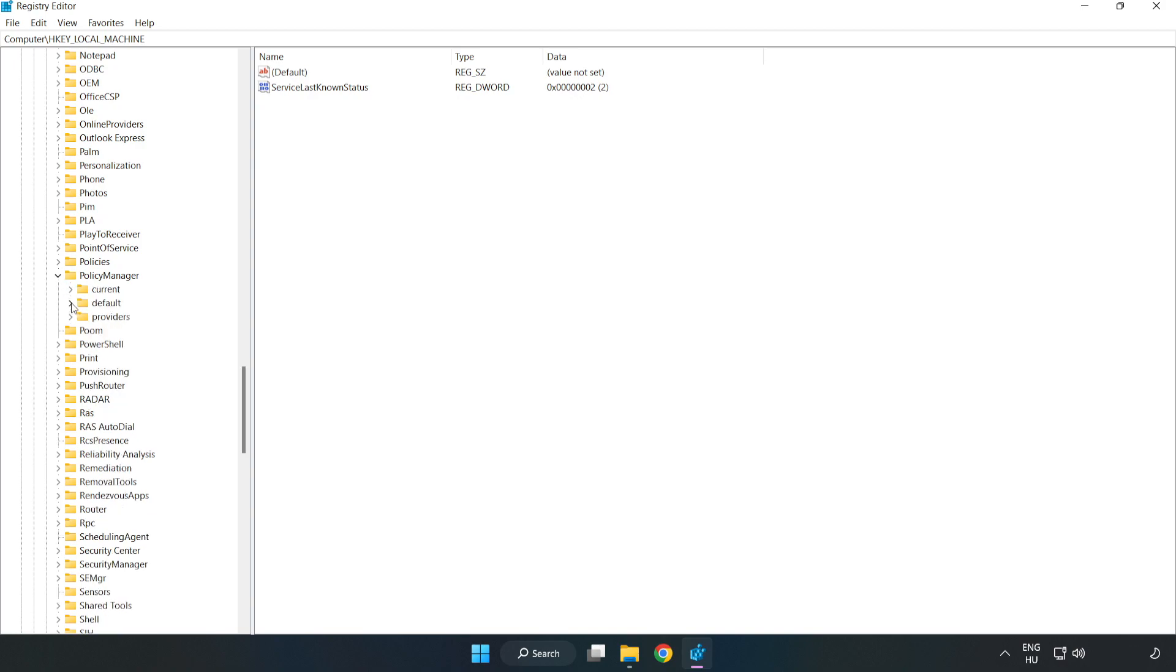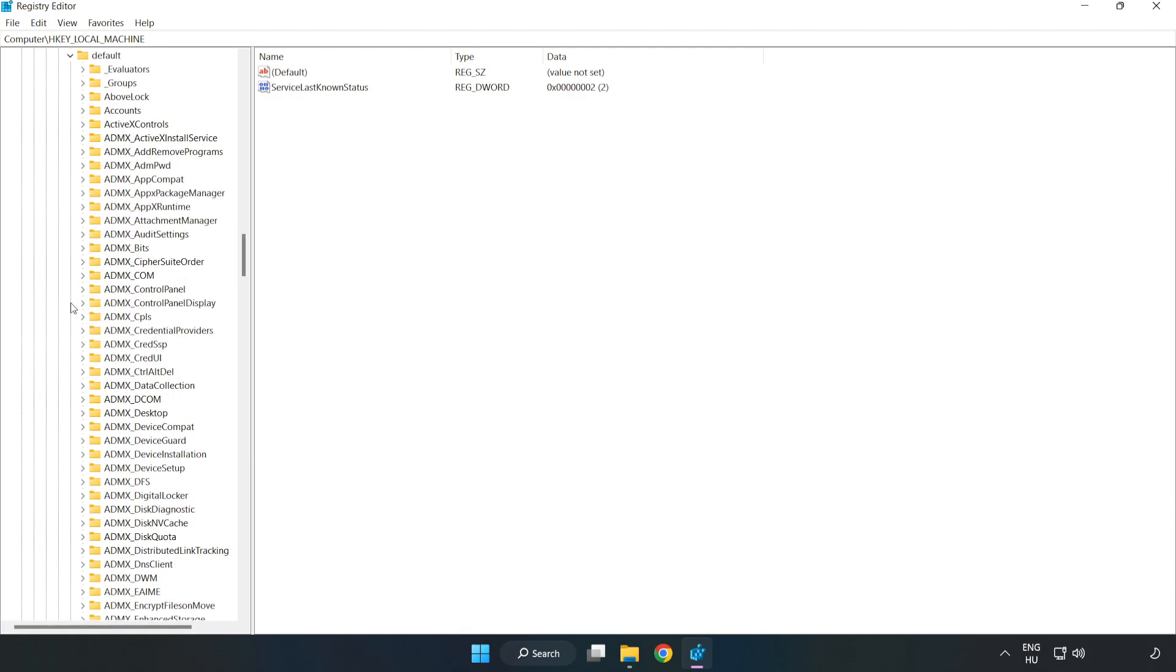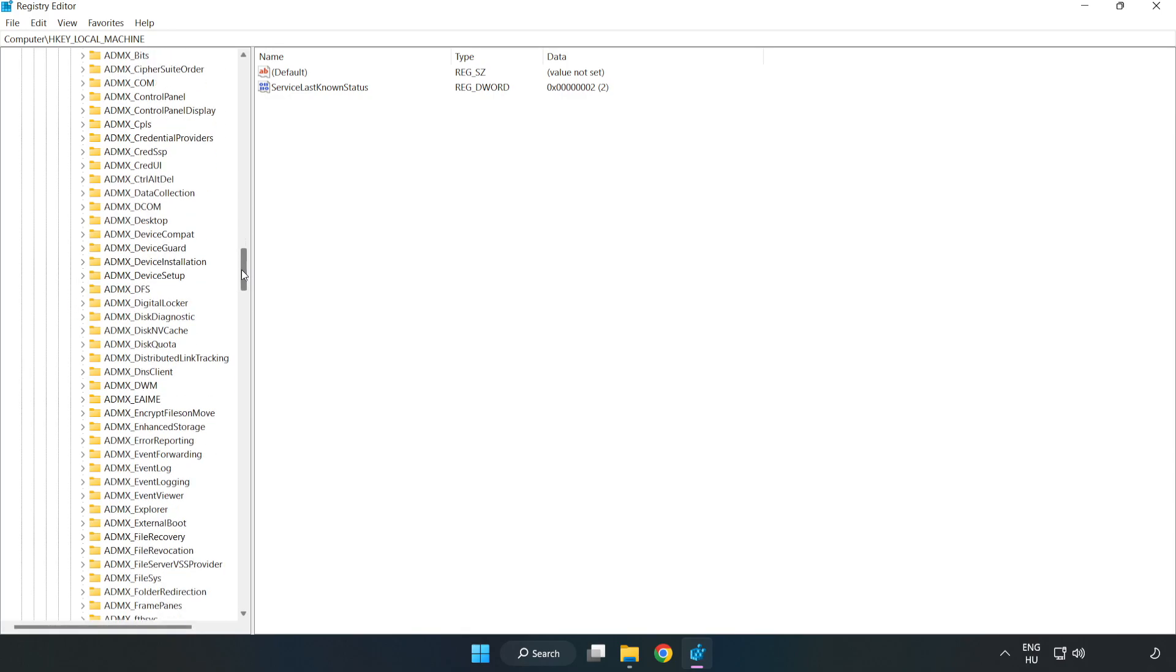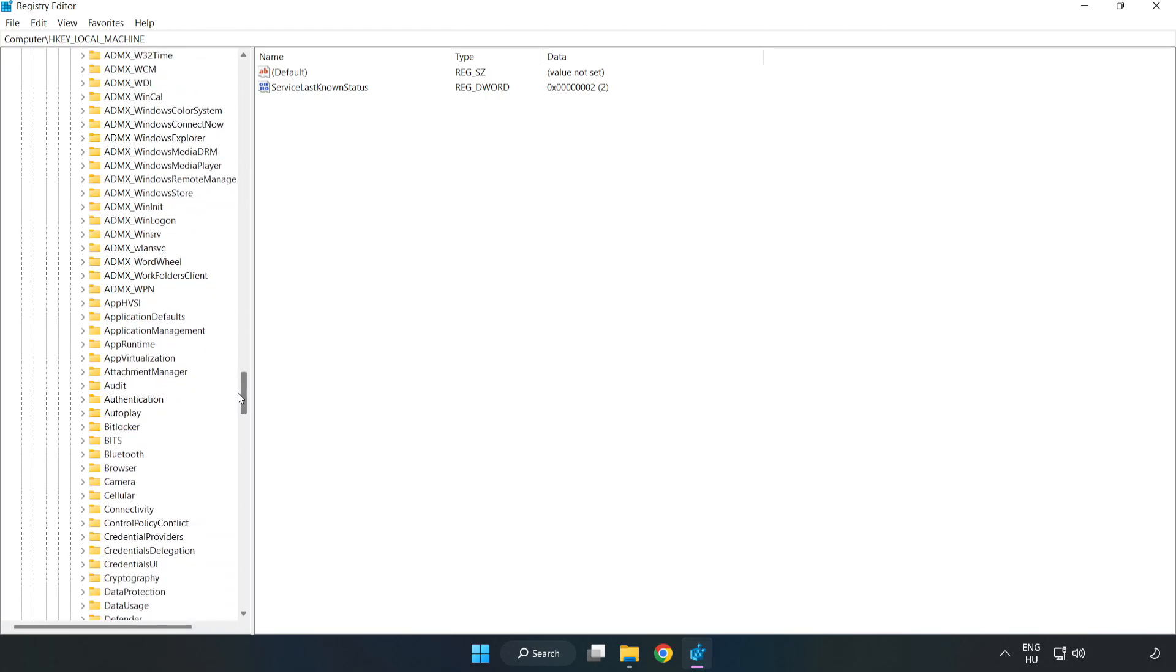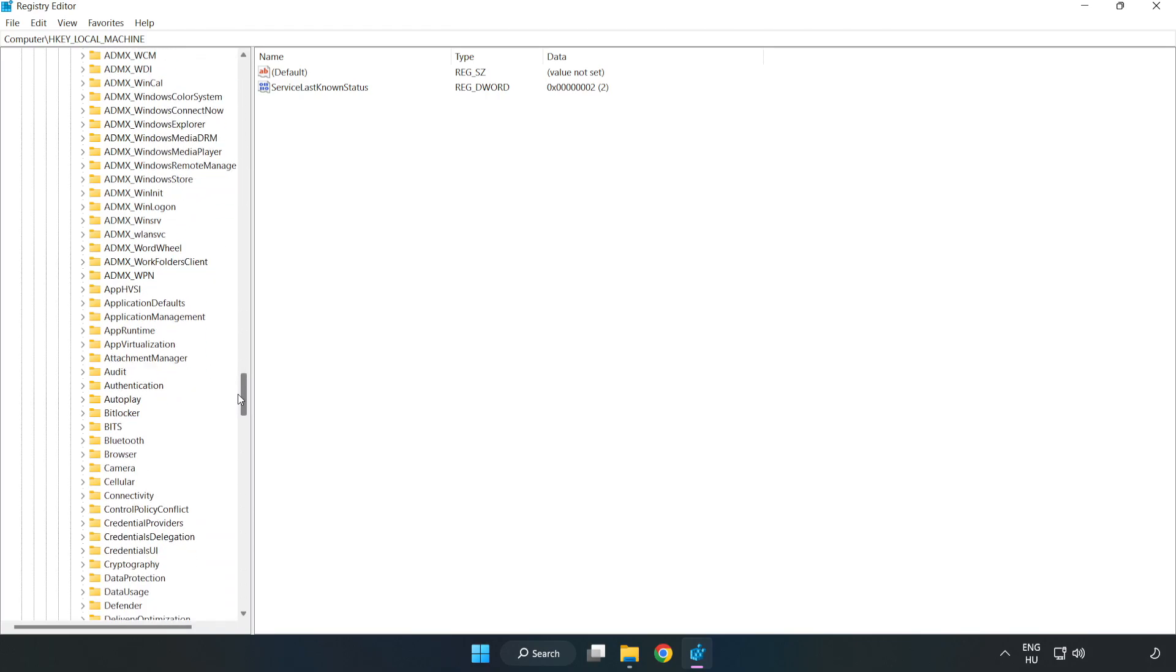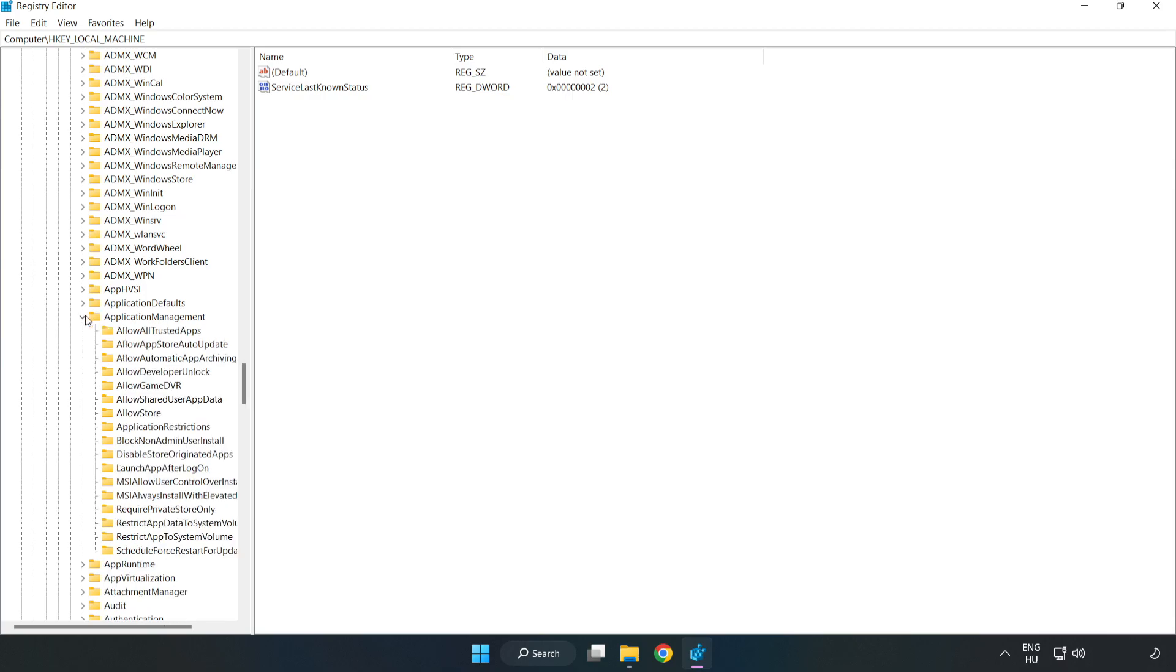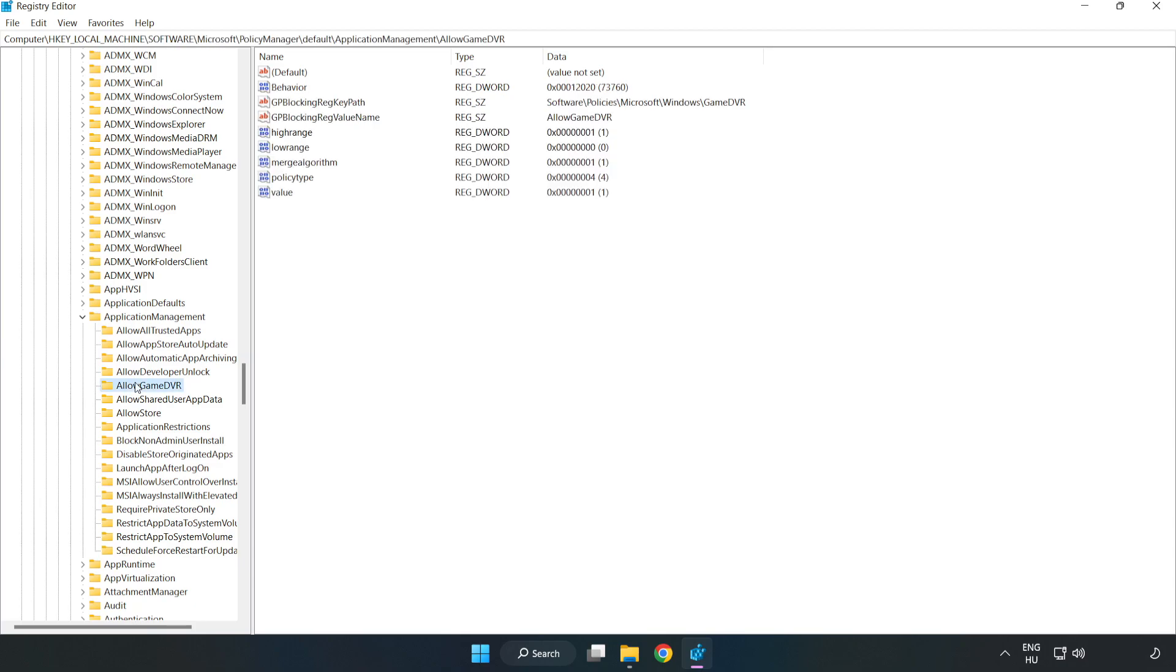Navigate to Default, then ApplicationManagement, then AllowGameDVR.